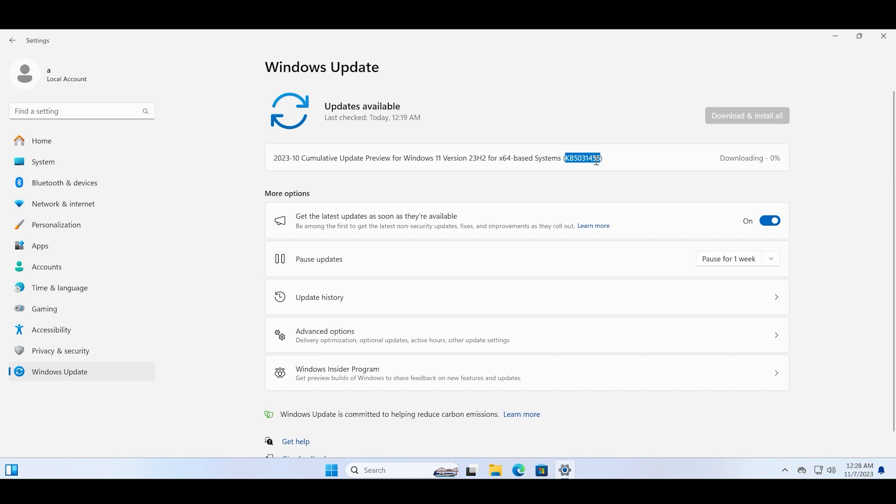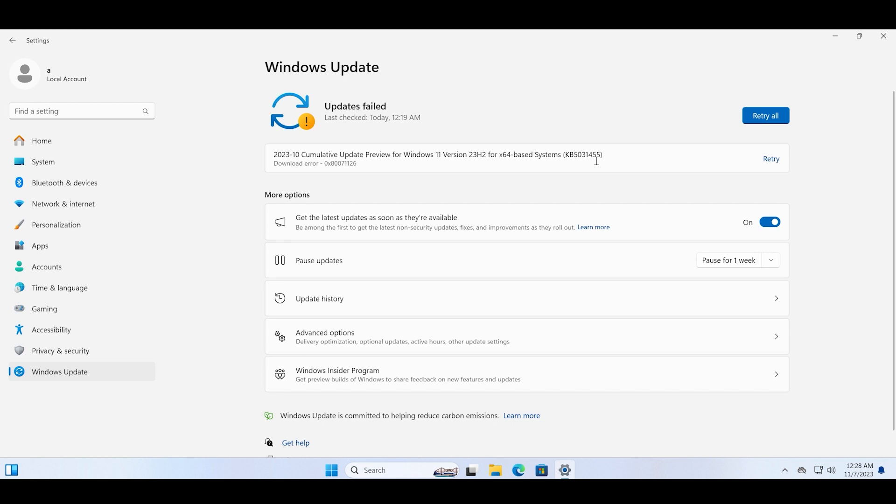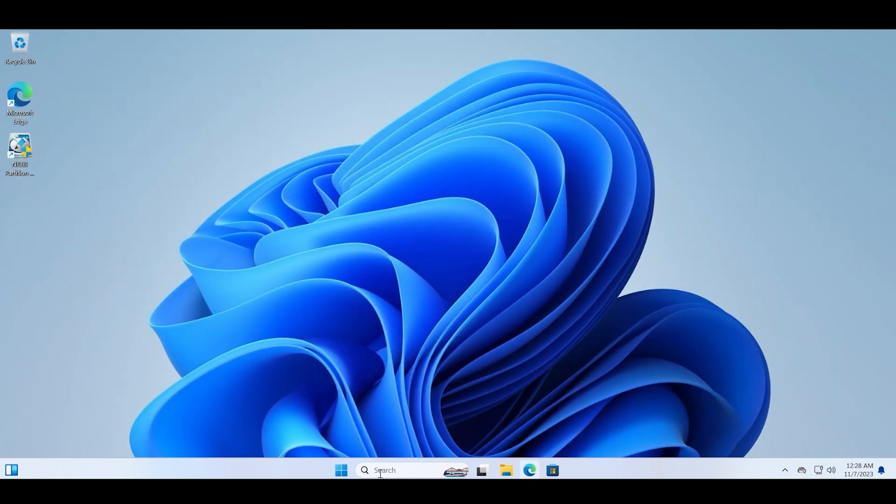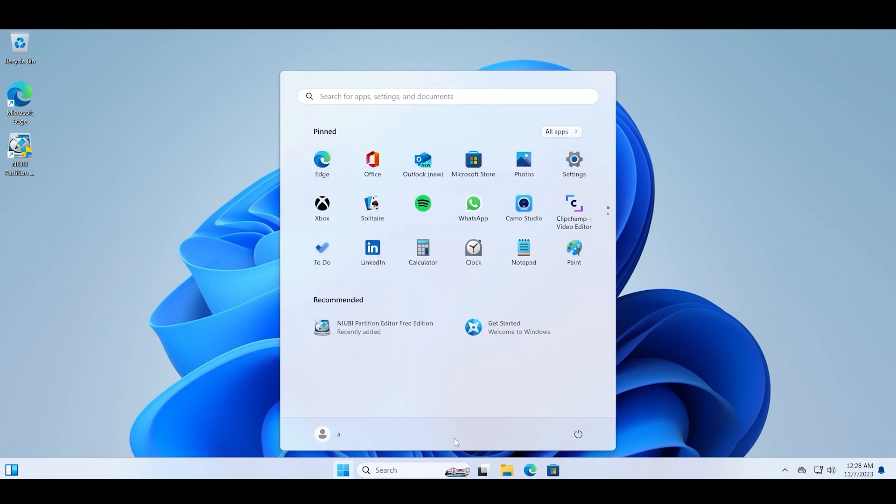I retried it again and now you can see that after restarting, the update starts to download and then installs. Let me restart the PC. This is a very common error code.